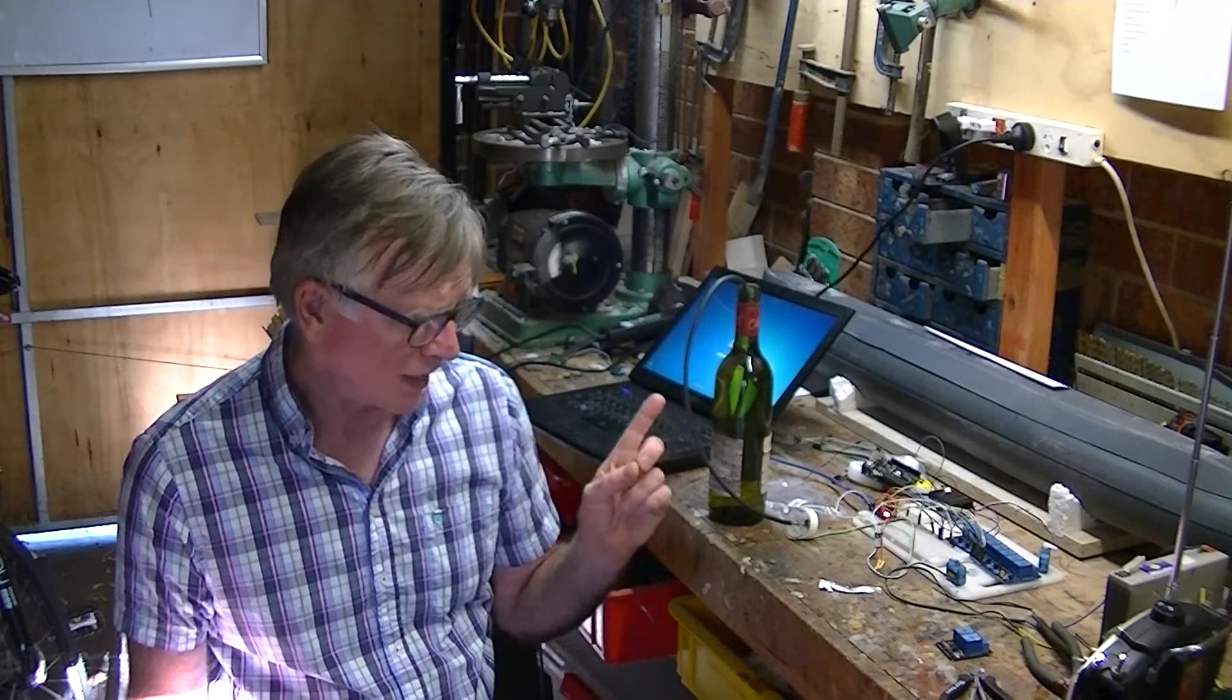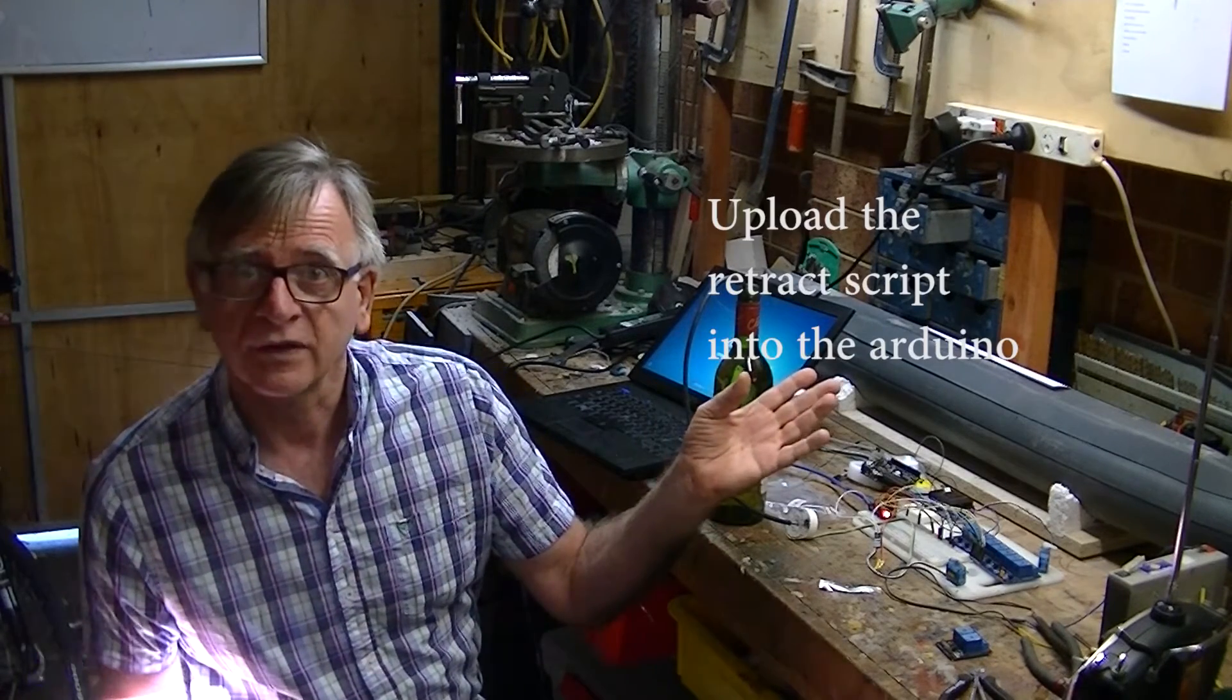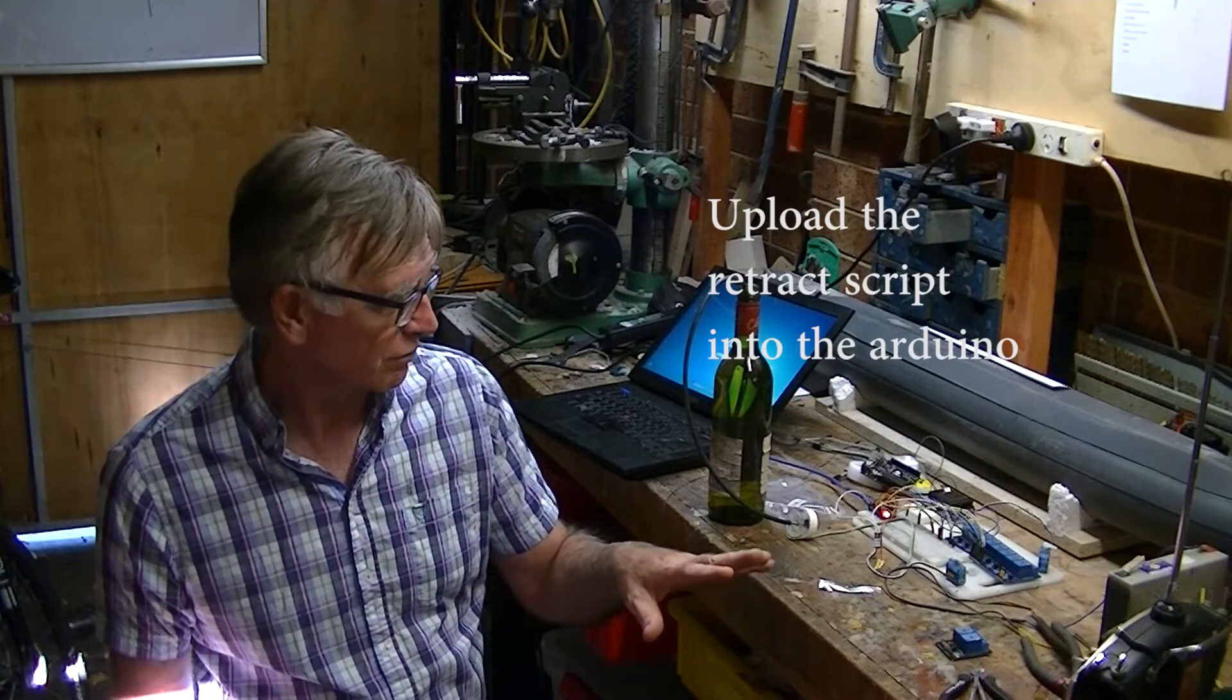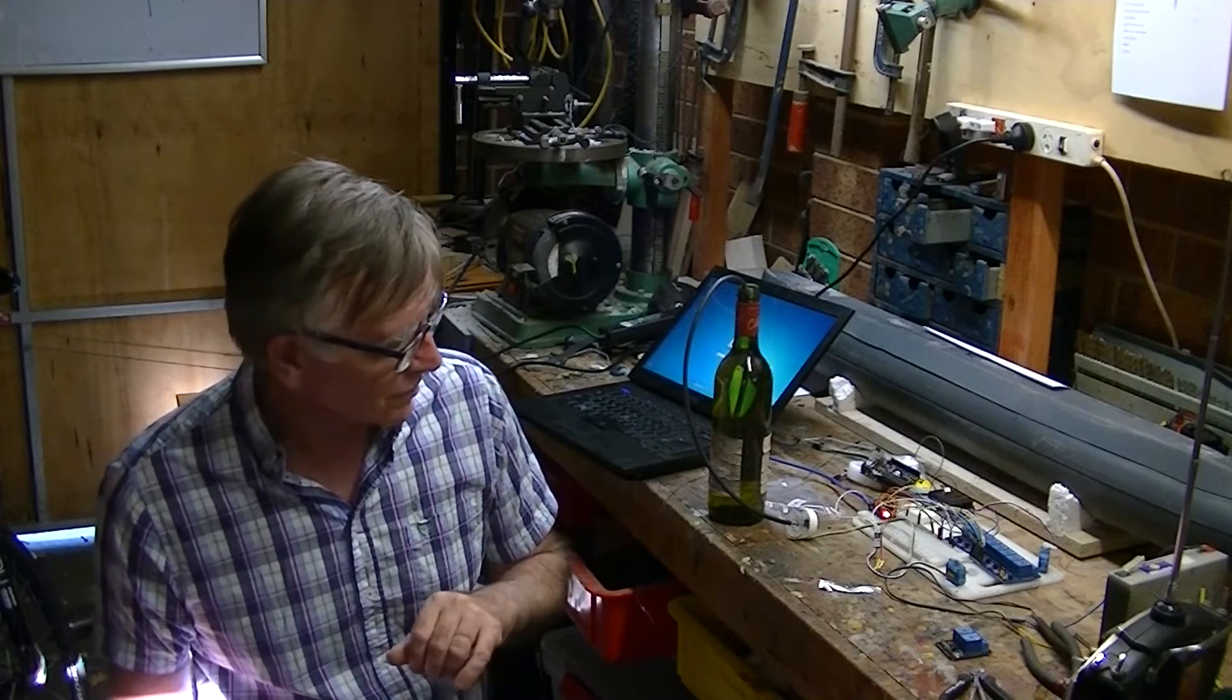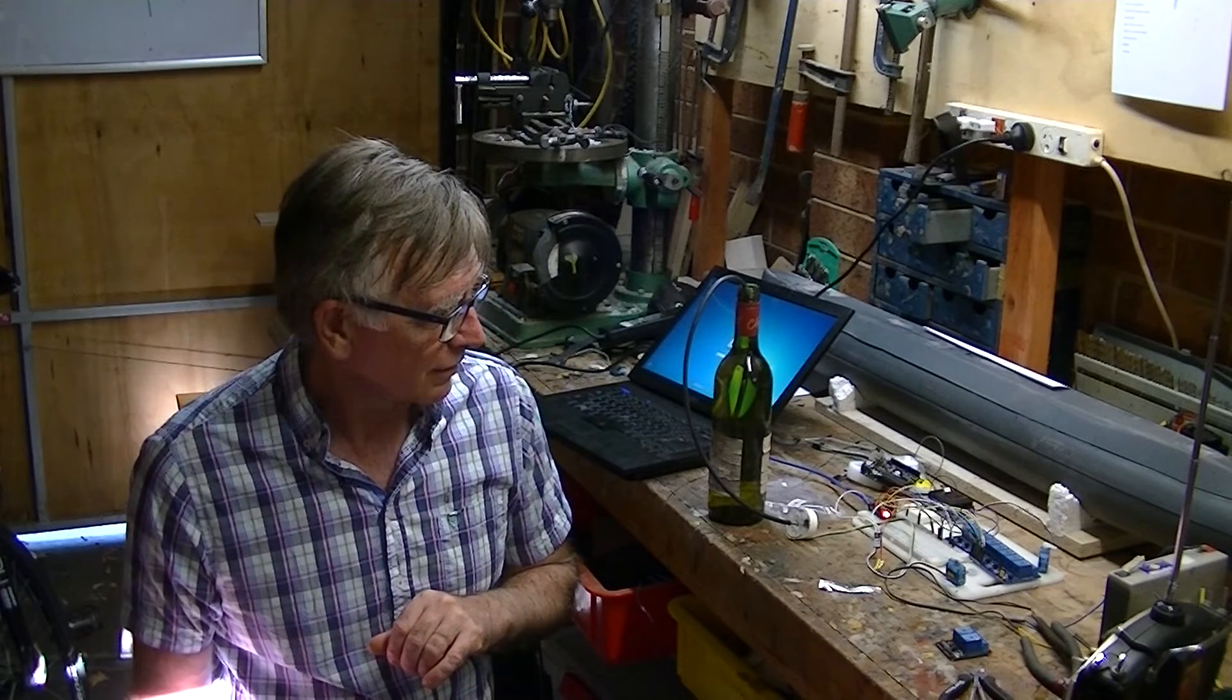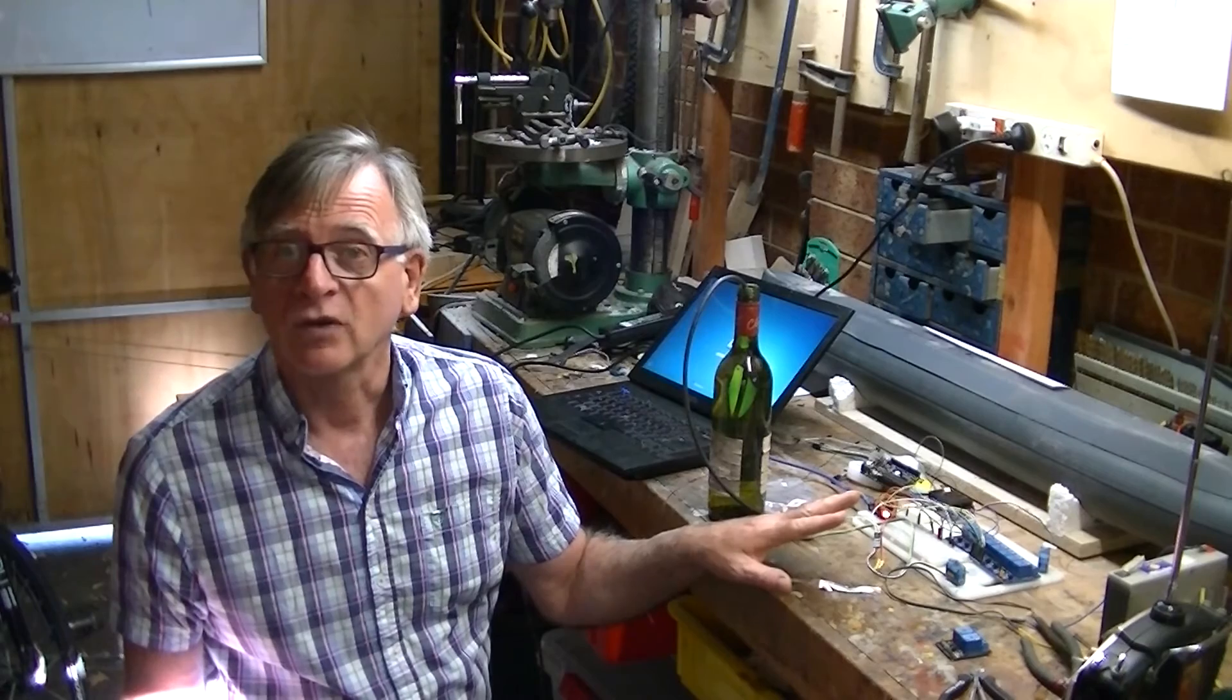So I'm going to add an extra and then put the software for the bow planes, the one that you've just seen, into this which will basically then just operate the two remaining relays on that eight bank relay and just see if I can get that working.